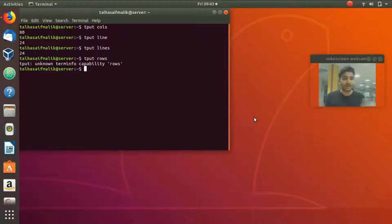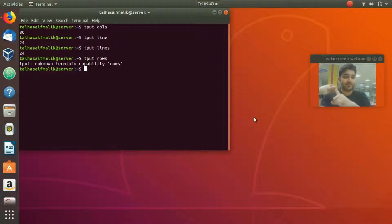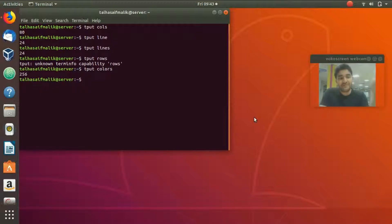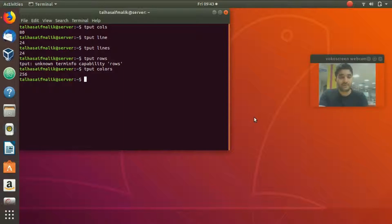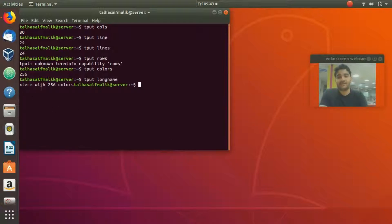We'll also see how to move the cursor. This terminal has 256 colors — `tput colors` confirms that. The colors are numbered 0 through 255, totaling 256. There is also a command to change the background color, which we'll see shortly. To view the terminal's name, type `tput longname` — it shows "xterm with 256 colors".